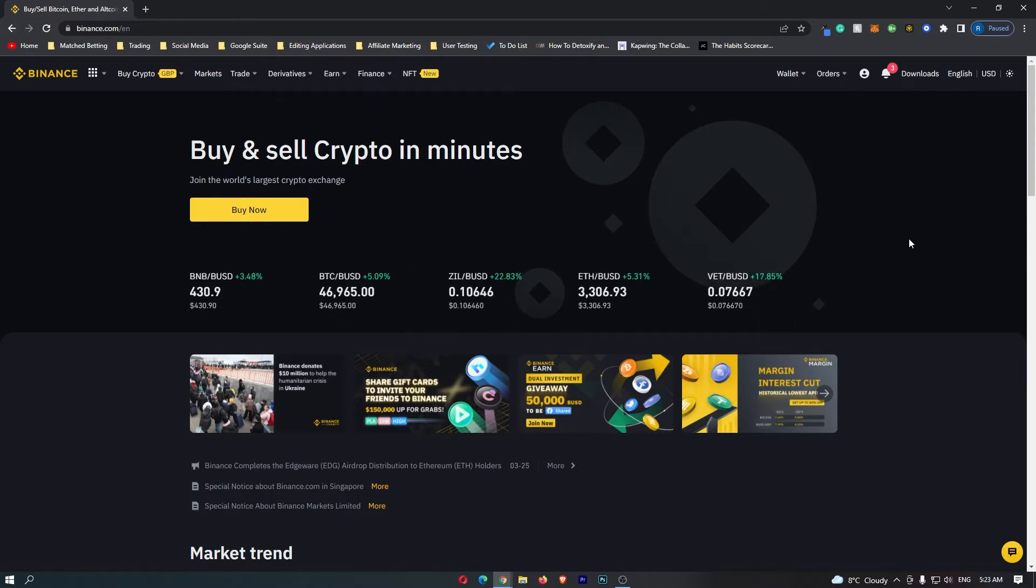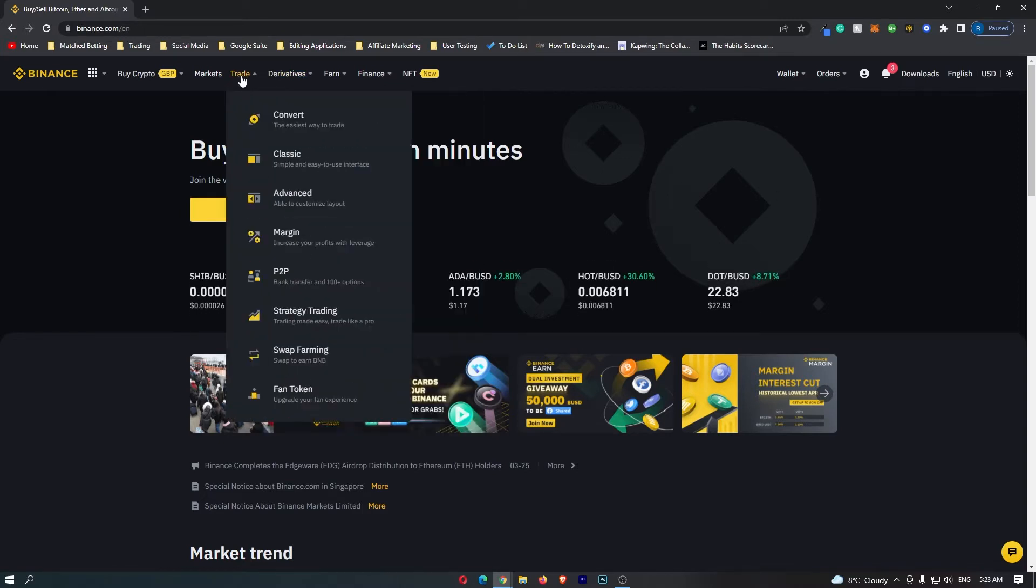First of all, you want to log into your Binance account. Once you have logged in, come up to trade on this top menu and go down to convert right here.